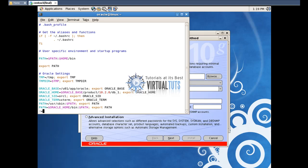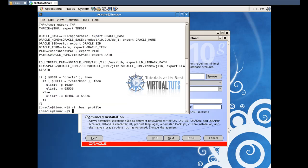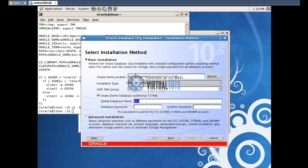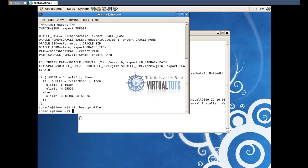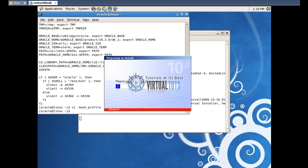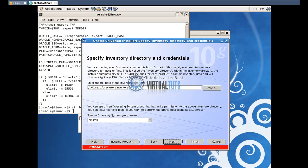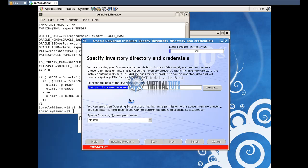Now edit with vi .bash_profile, navigate to the correct line, and save the input.